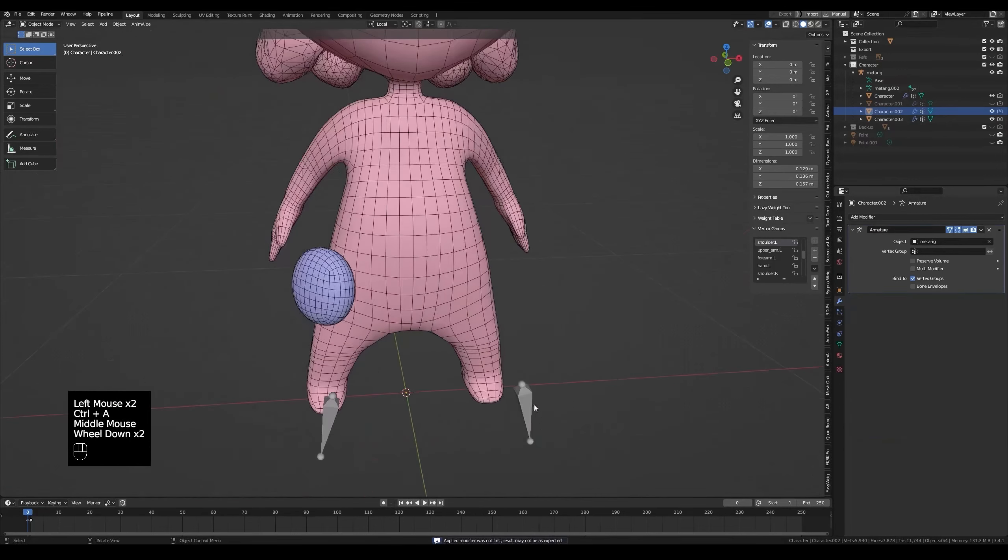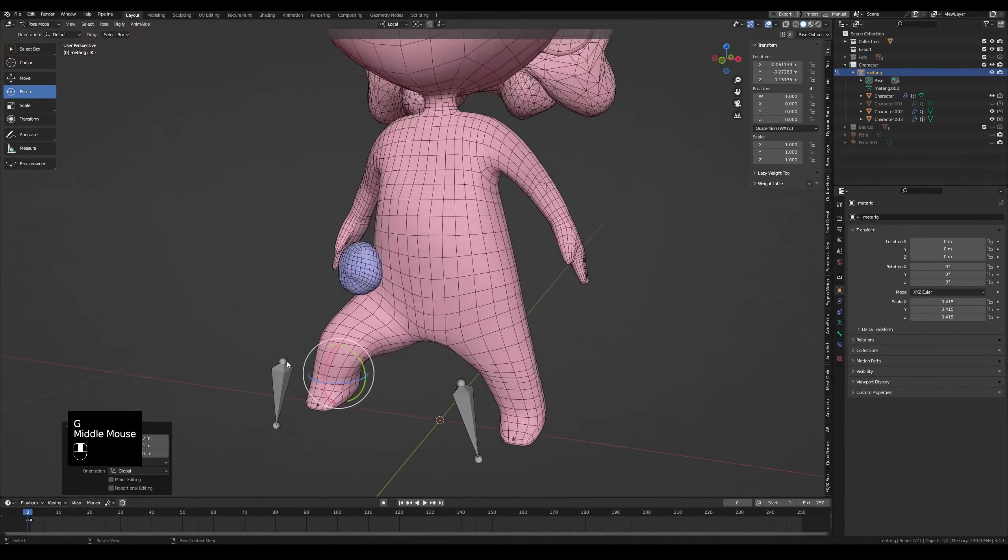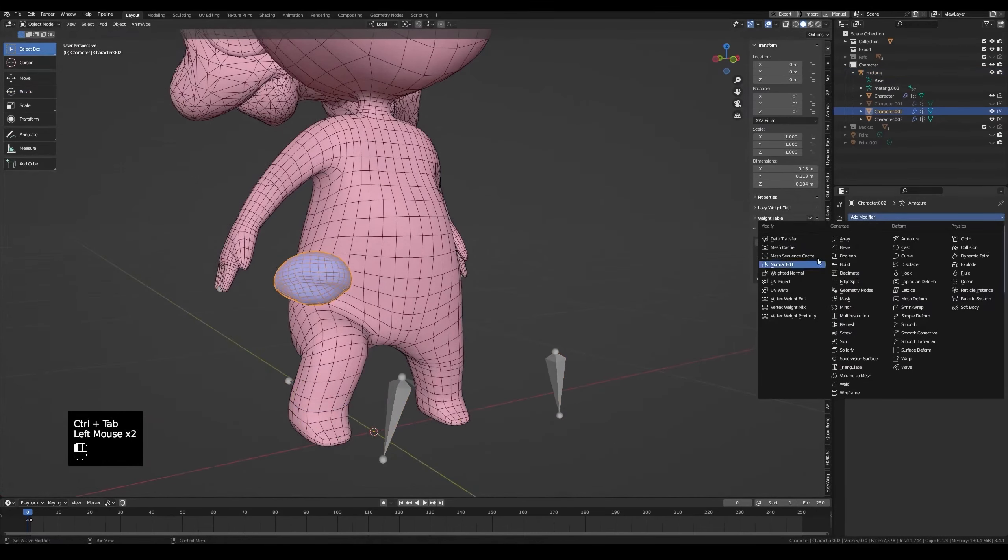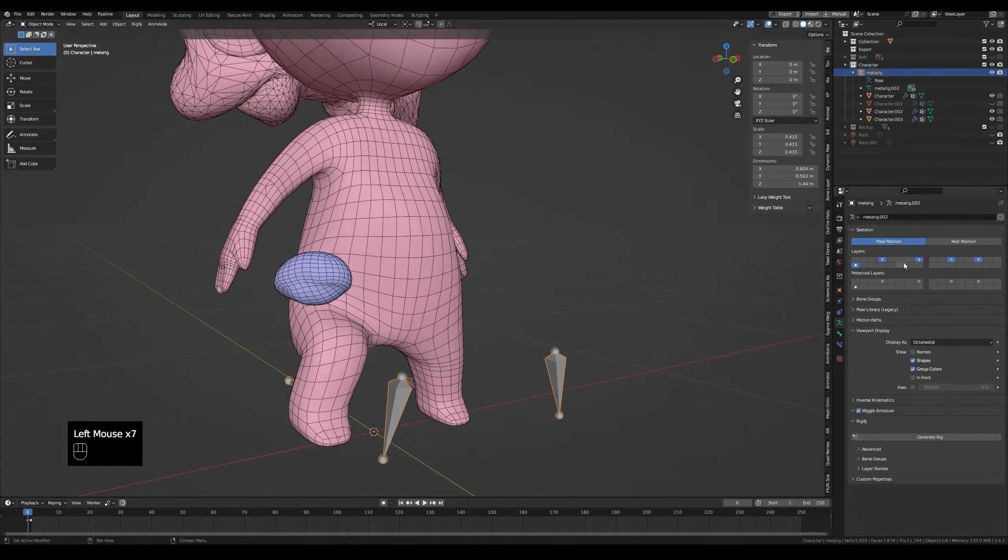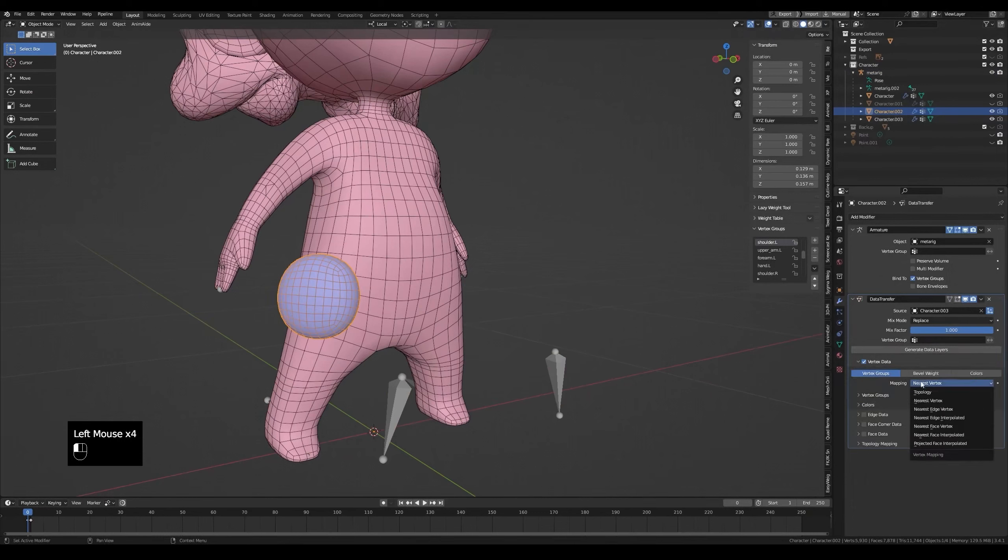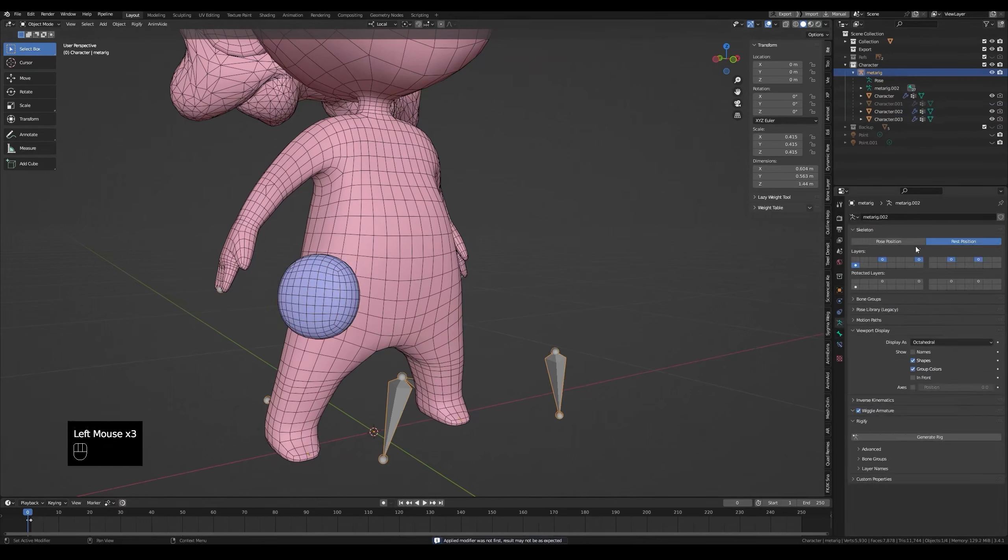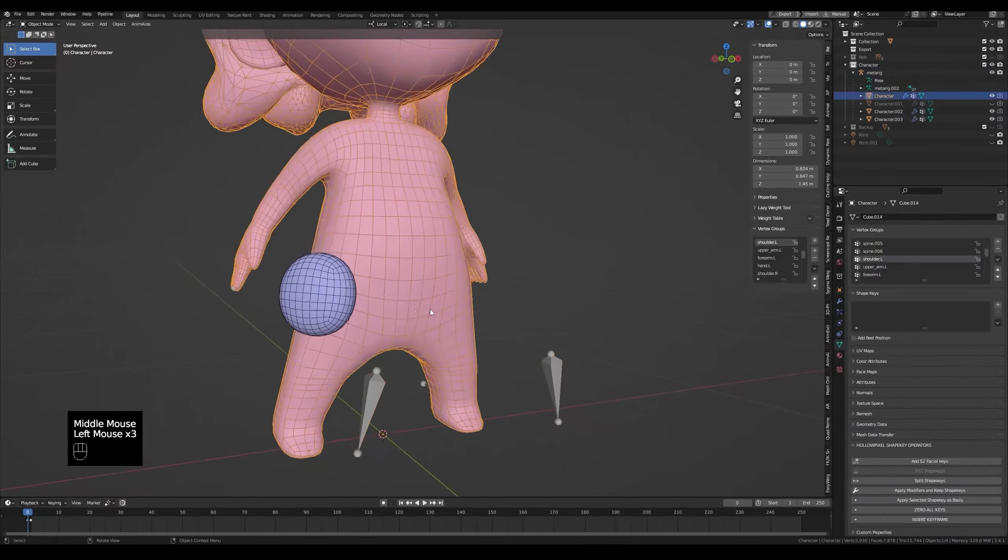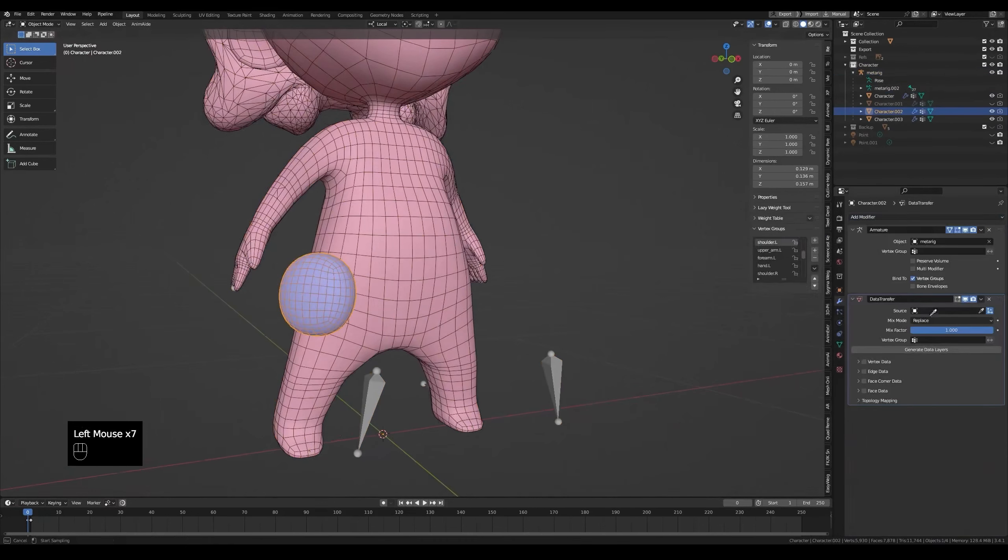Now let's test the weight. As you can see it's decent but not perfect. I'll show you now what happens if we use different options. Add the data transfer modifier again. Set the rig to wrist pose. Set the settings in the data transfer back. Same settings but change the vertex data mapping. Maybe projected face interpolated. Apply the modifier and see how it looks. We'll set it back to pose. And this looks worse. At least in my opinion. You can try all mappings but the first one we used, which is nearest face interpolated, is the best for this case.